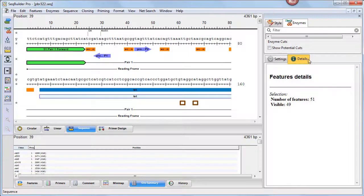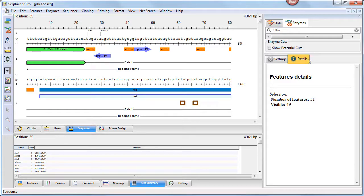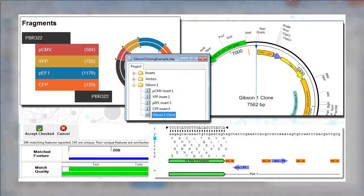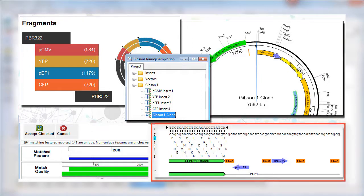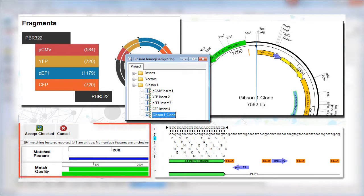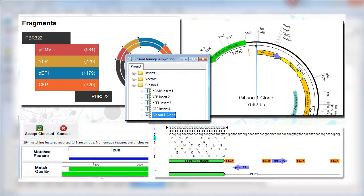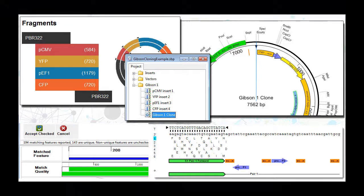The Details panel displays information about an active view or selection in the document window. As always, SeqBuilder Pro continues to offer automated virtual cloning and primer design, as well as the ability to update or add plasmid features automatically. Those workflows are each covered in separate videos.